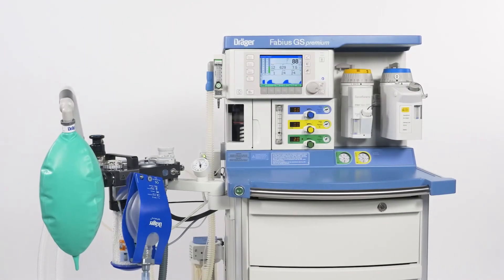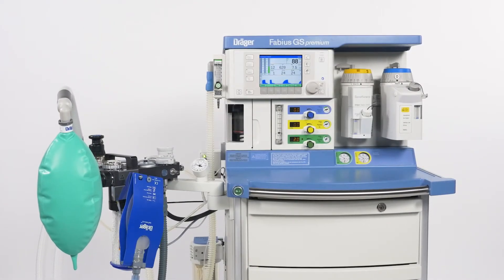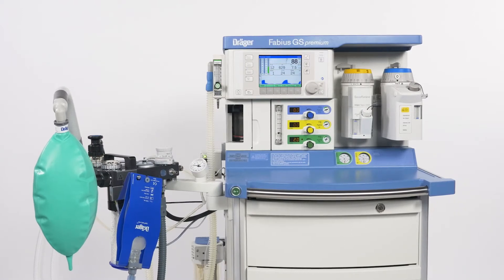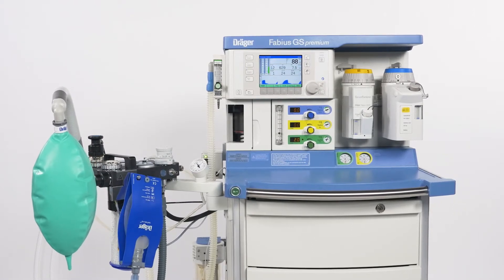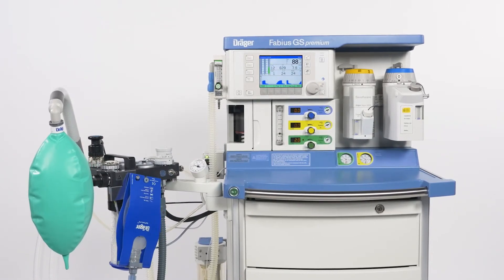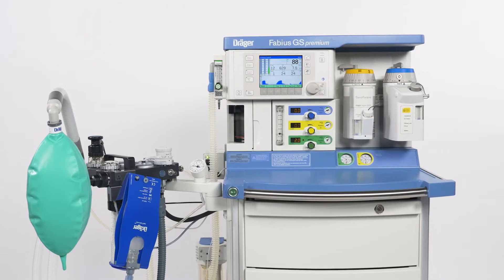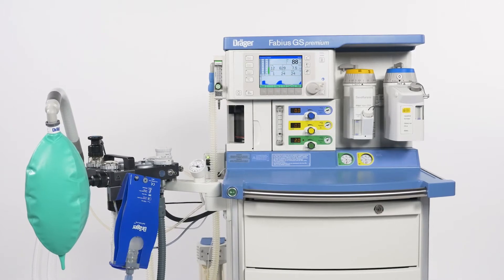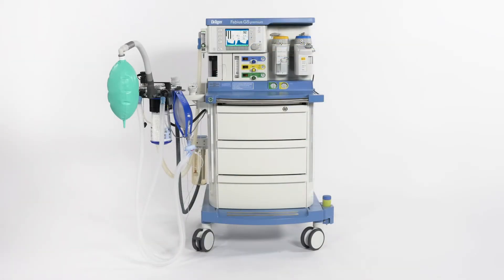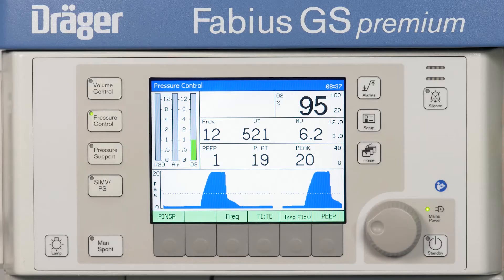Welcome to this video about the Draeger Fabius GS Premium Anesthesia Machine. We will give you a short overview of the key components of the Fabius GS Premium. We will start with the front side of the anesthesia machine.